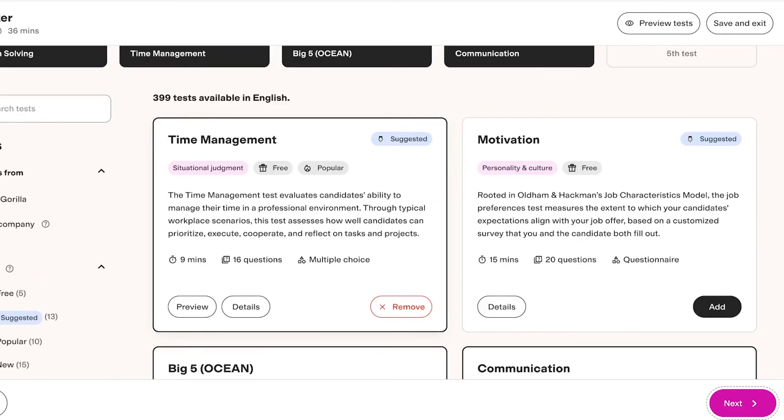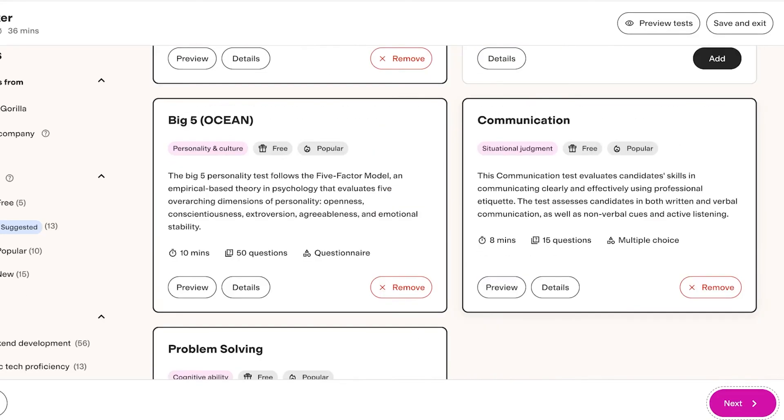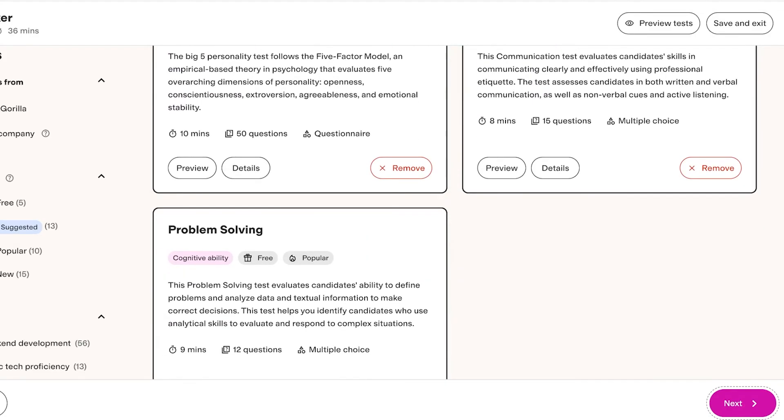Now you will see within each assessment type there is also the primary skill that you're assessing. So with Time Management you see their Situational Judgment, with Motivation you can see their Personality and Culture, with Communication you can see their Situational Judgment, so on and so forth.